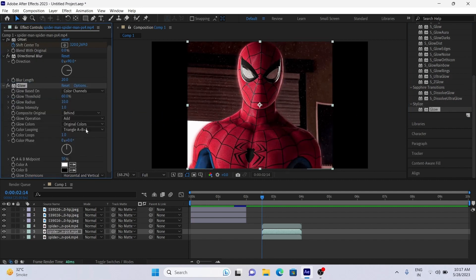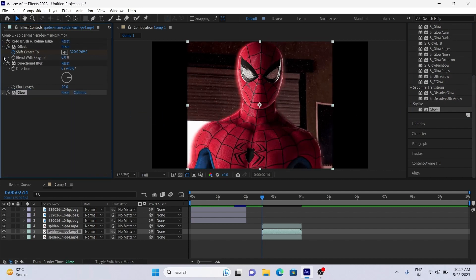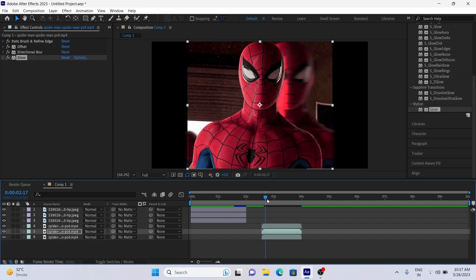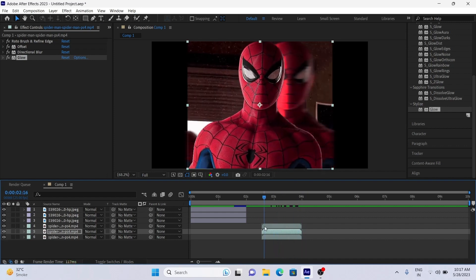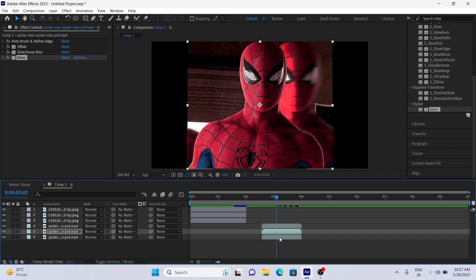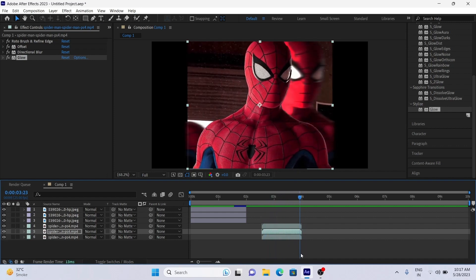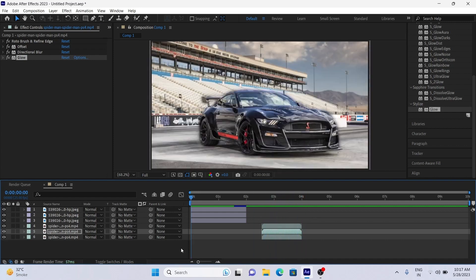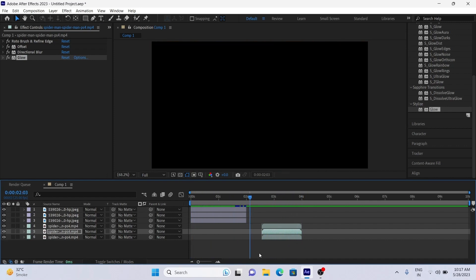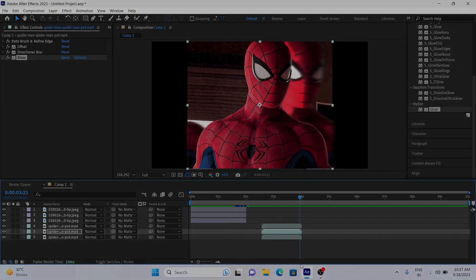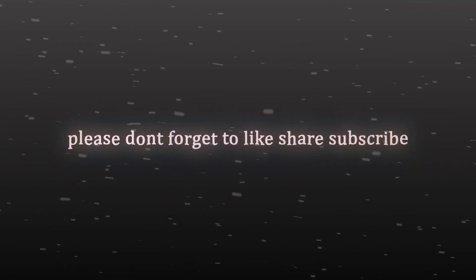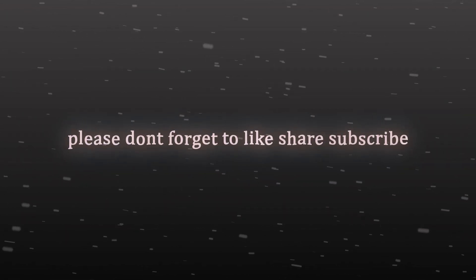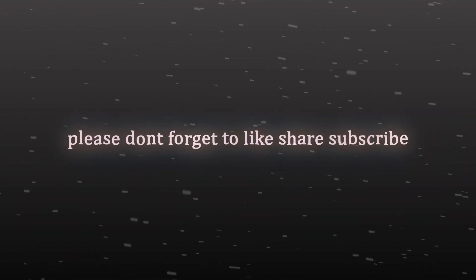Okay friends, that's all for today. Hope you love this effect and like the way I am teaching you. Do not forget to like, share, subscribe to the channel, and share with your editor friends and start using this effect in your edits.